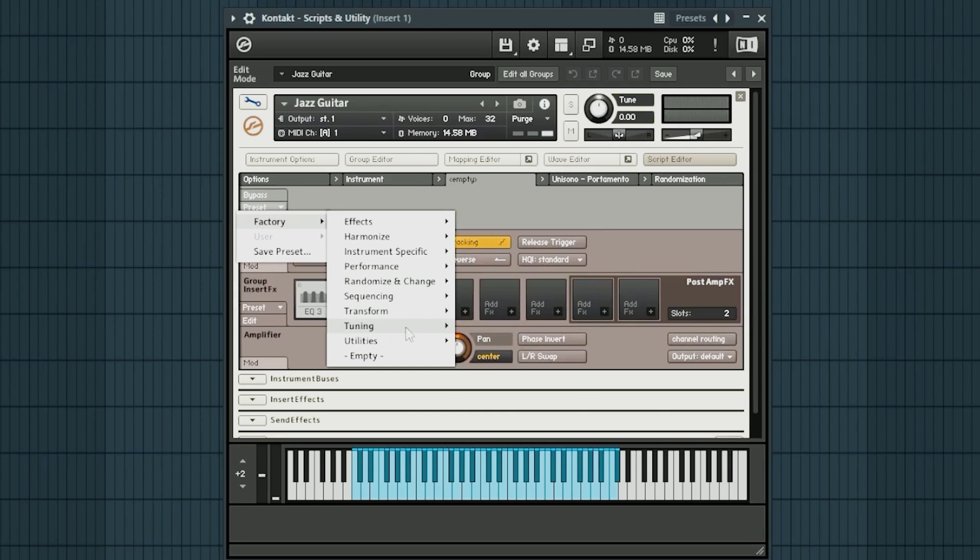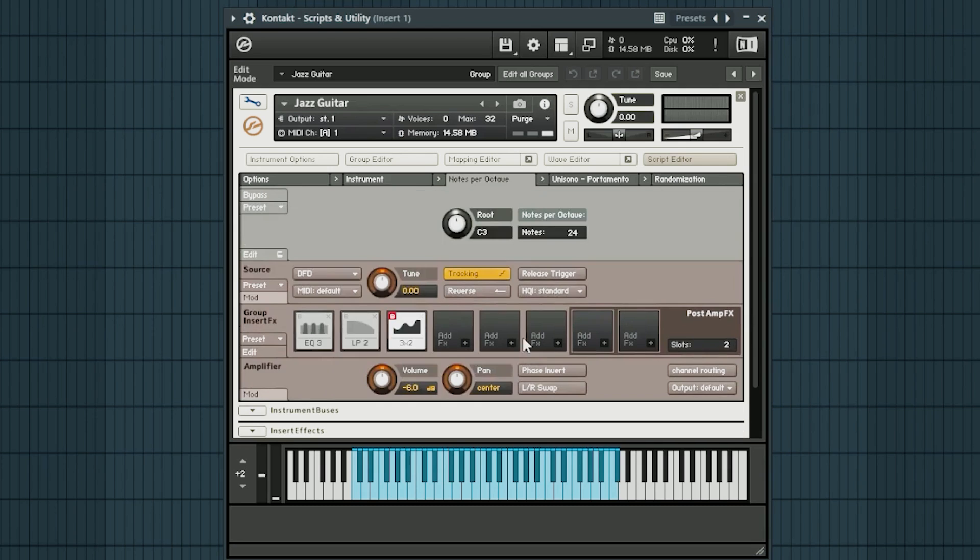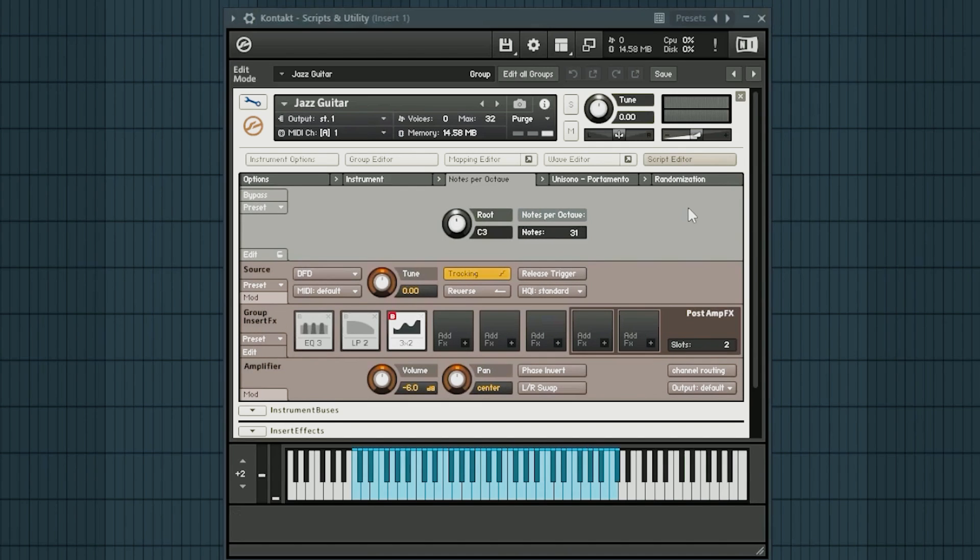It also does have an equal division of octaves. So if you come here and click notes per octave, voila. Now you can just set this to whatever the value you want it to be. And now that I've set that on 31, Contact is automatically tuning it.